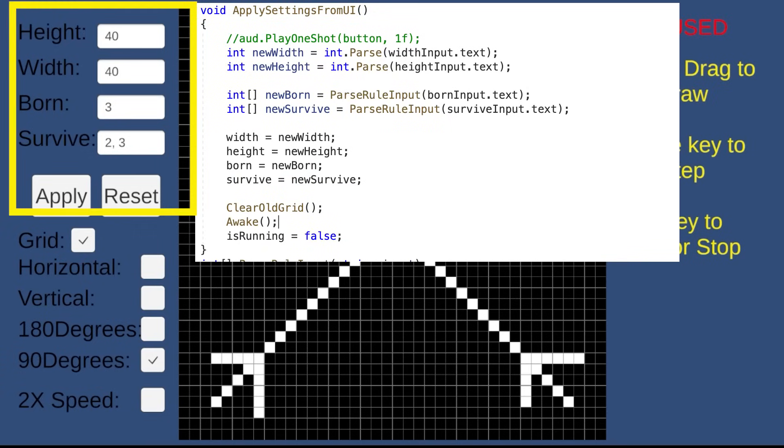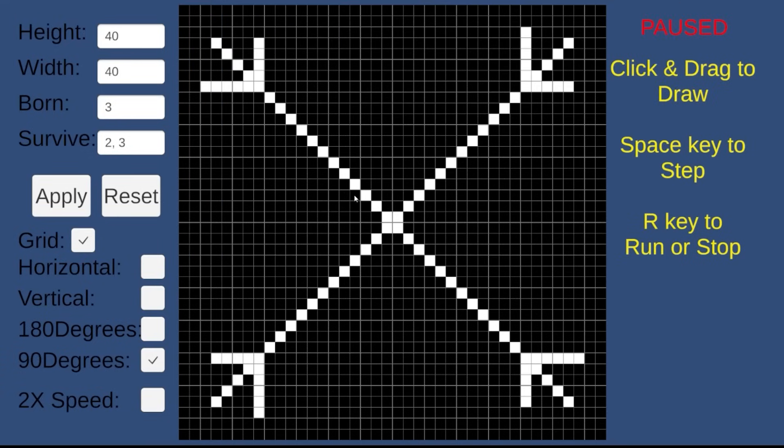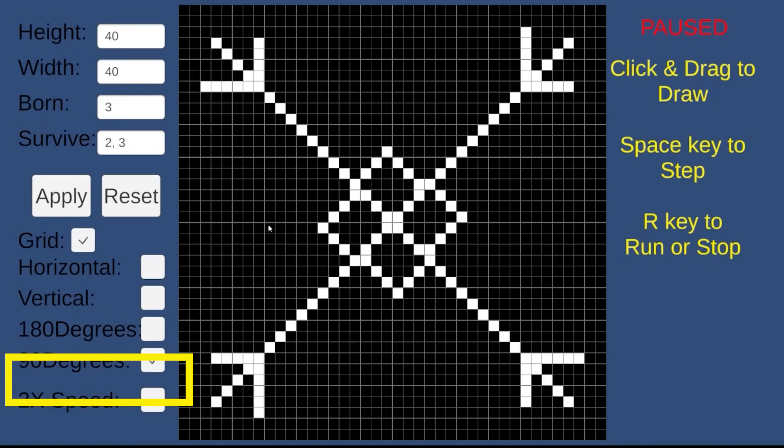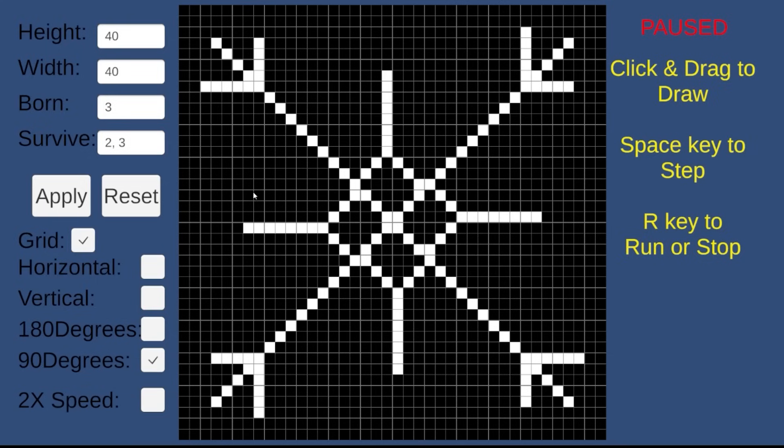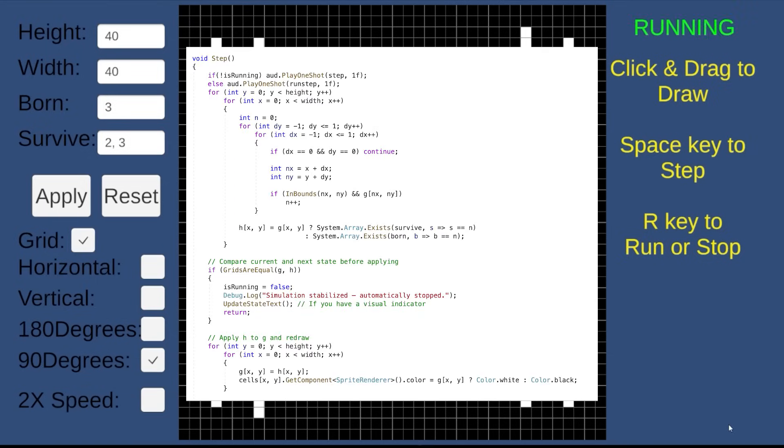You can toggle rules, run the simulation, even double the speed. And when the pattern stabilizes, the simulation stops automatically.